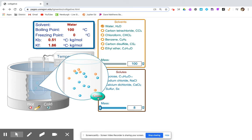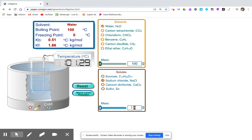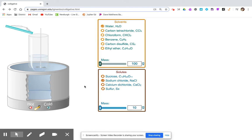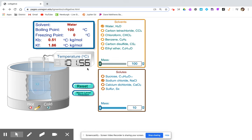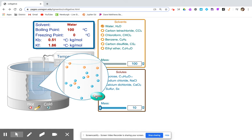Notice the presence of the solute, and last, 10 grams of solute. You can record the boiling point, and again notice the presence of the solute.